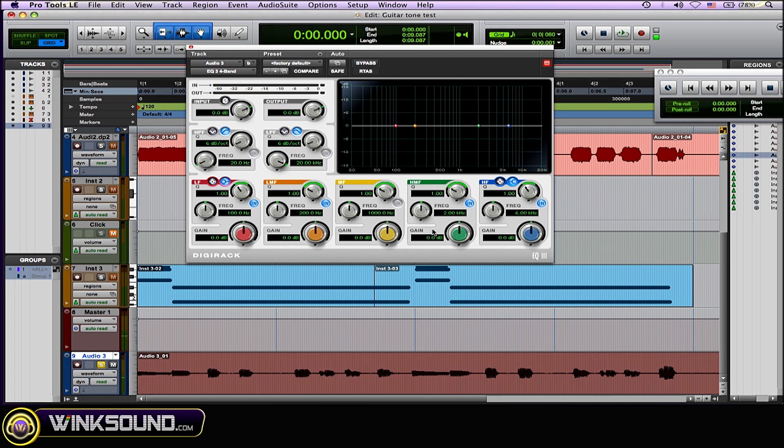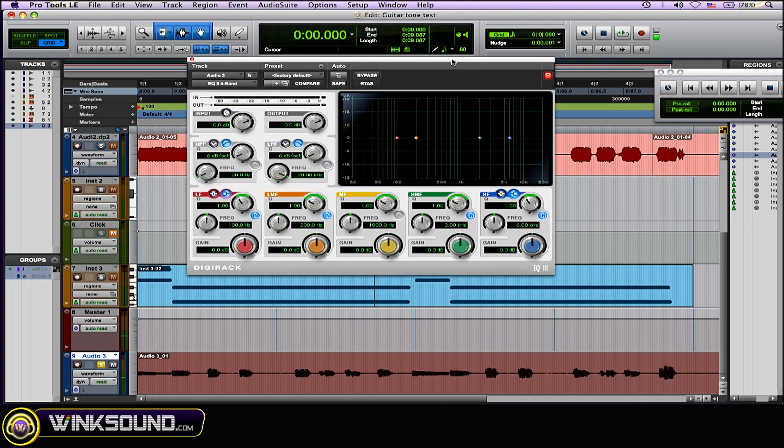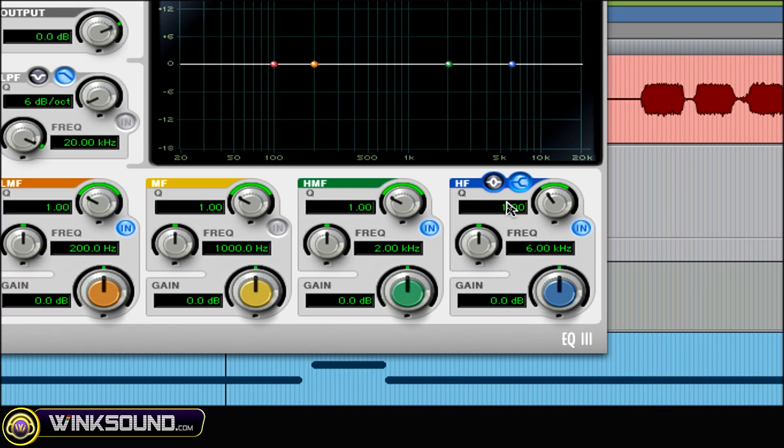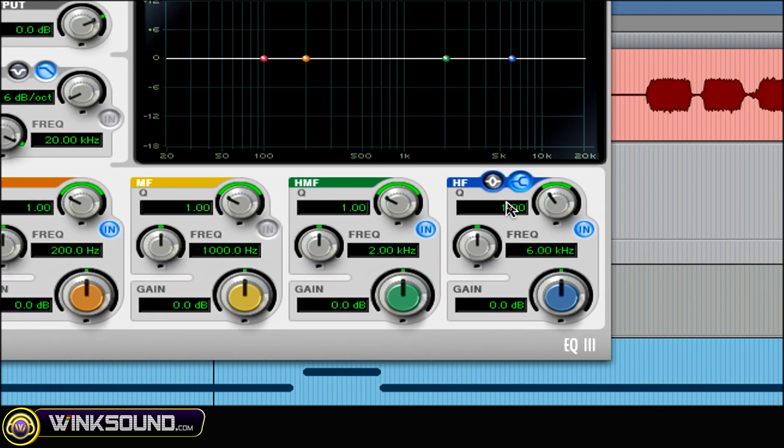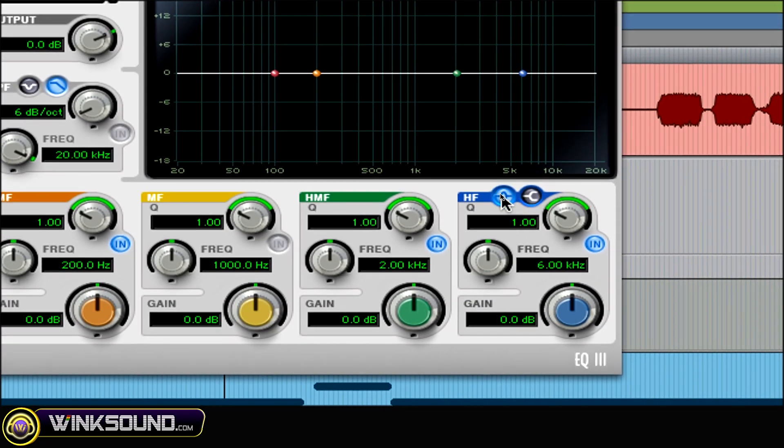Okay, so what you want to do is grab an EQ. I'm using the Digi 4-band EQ. And that clicking sound is in the higher range of the frequencies, so I'm just going to focus on those. What you want to do is make sure you're using a notch EQ, which is this button here.